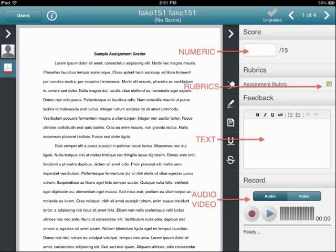You can leave textual feedback in the feedback box just like you would in the desktop version of D2L.